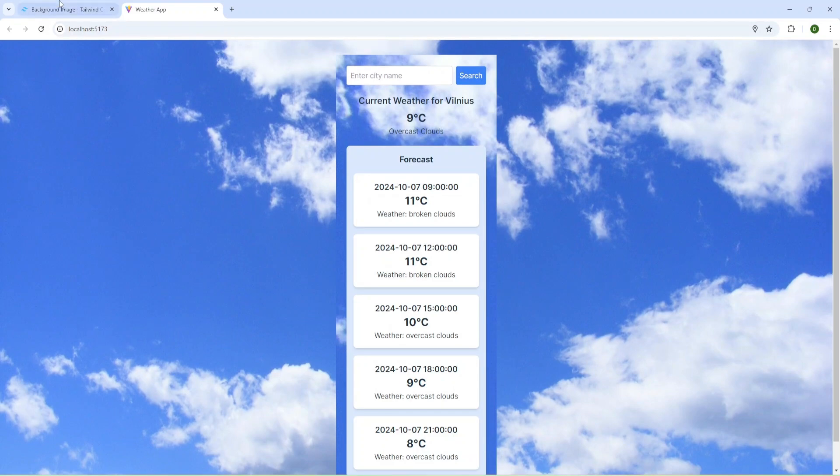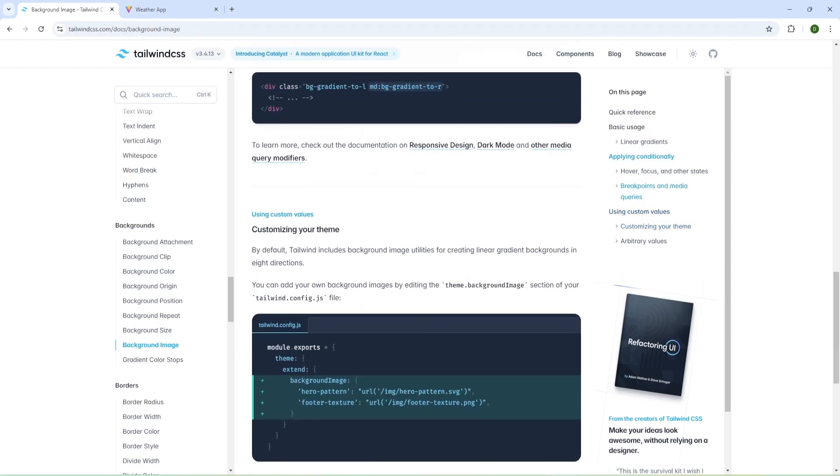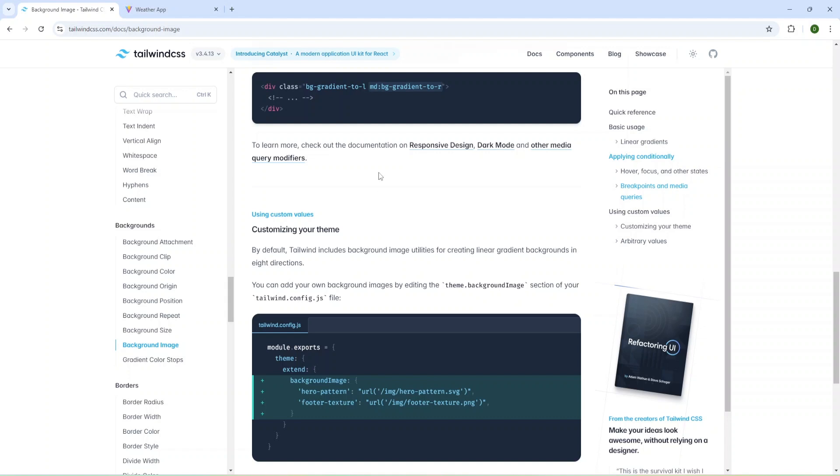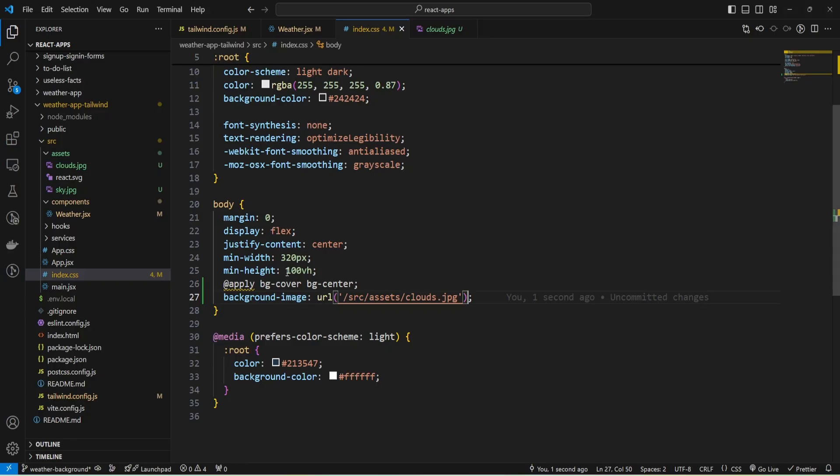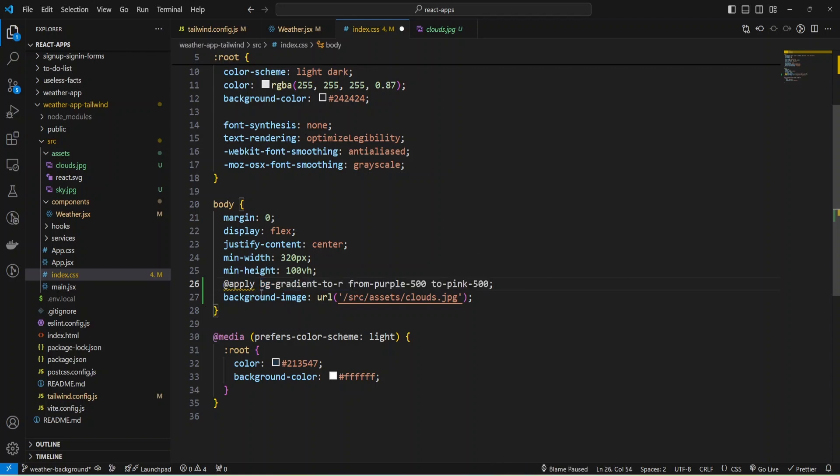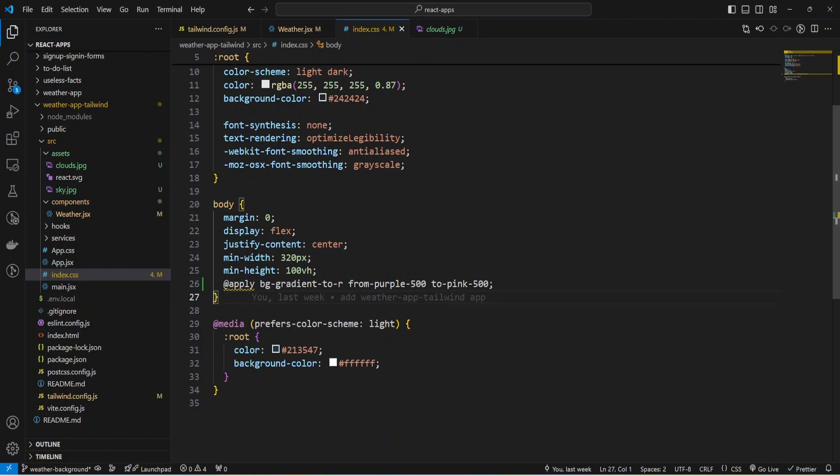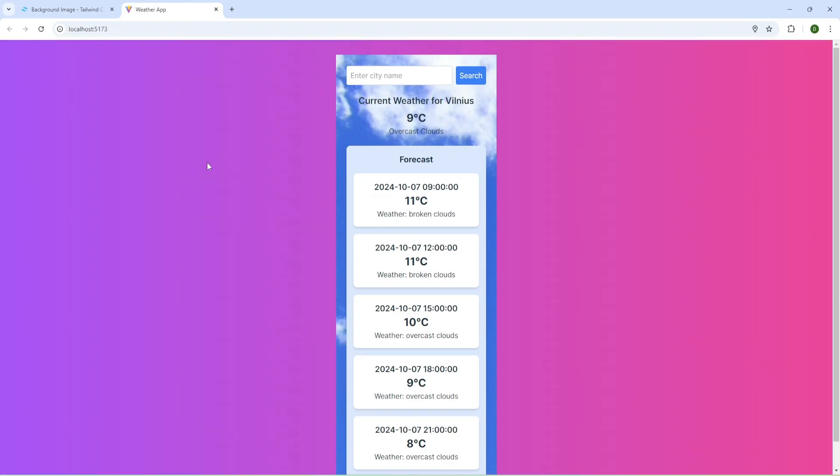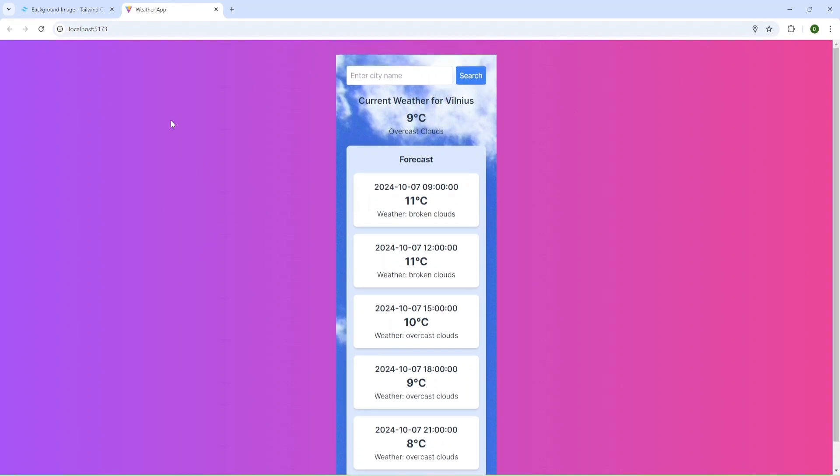Also, we can use gradients for body as well. Let me check some gradient. Can remove this cover center and also background image. Let's check what I have. We have background gradient for the whole application.